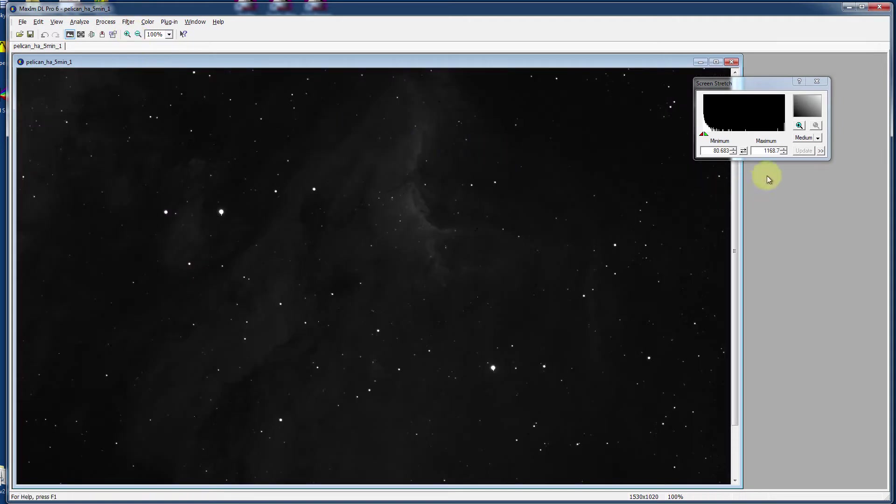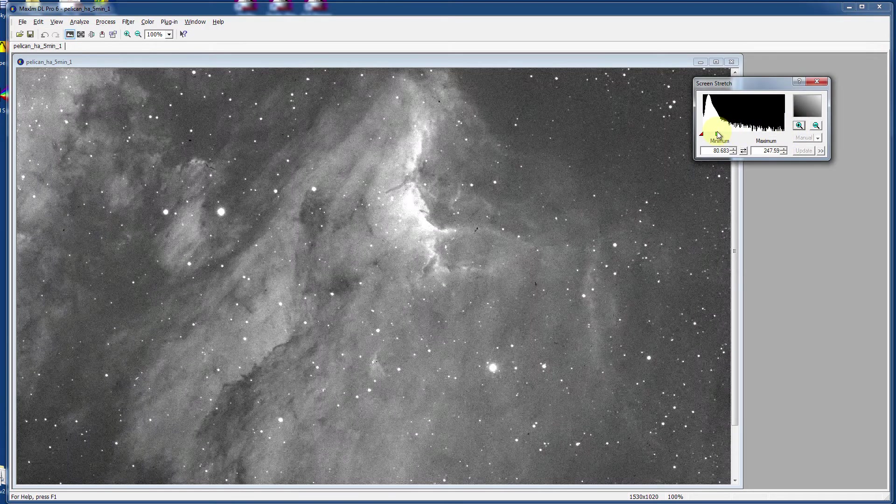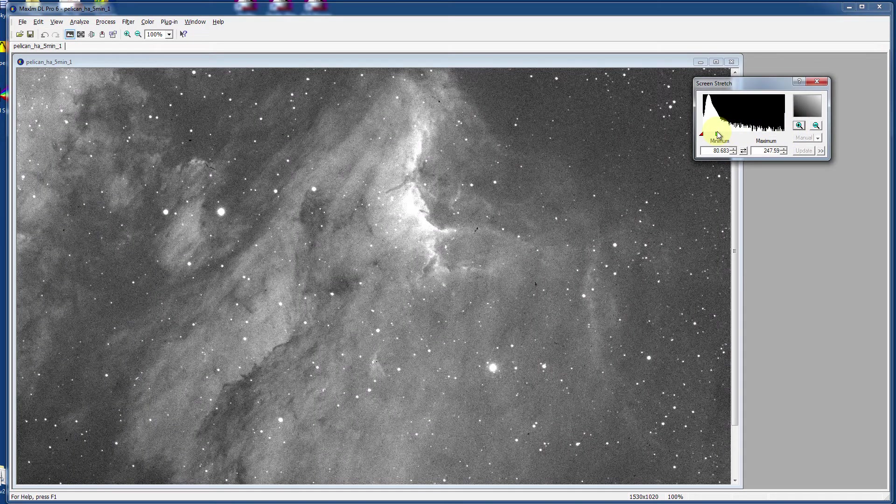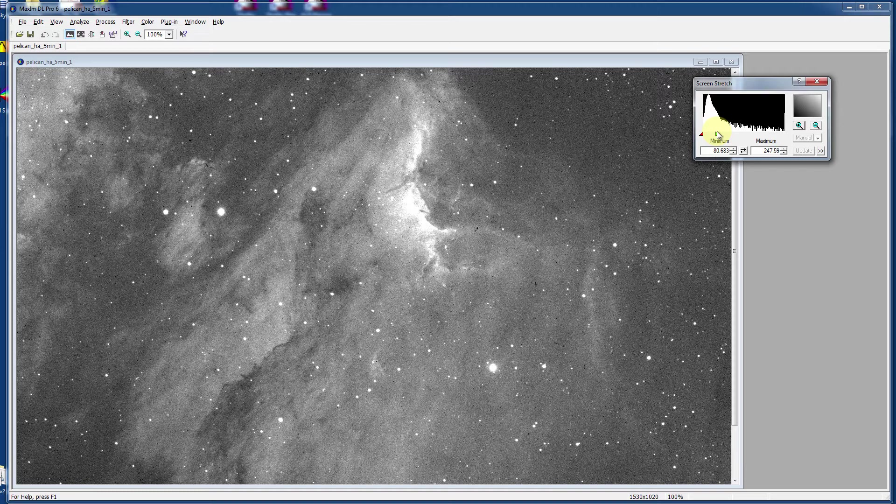Boom, it's done and now using the screen stretch window, you now see the Pelican Nebula in all of its glory and this is just a single five minute integration of the Pelican Nebula on a good dark night through a very small telescope. This is a 105 millimeter refractor.